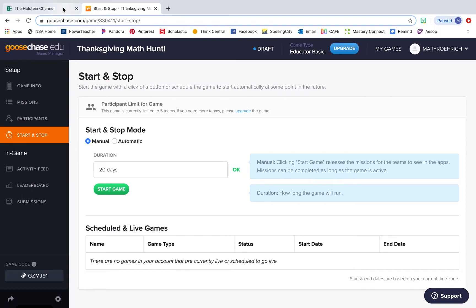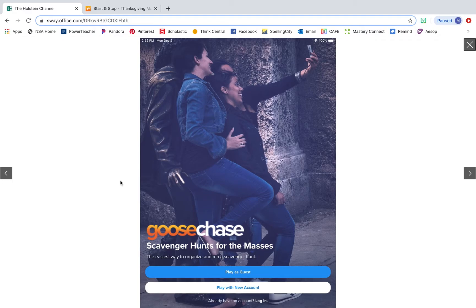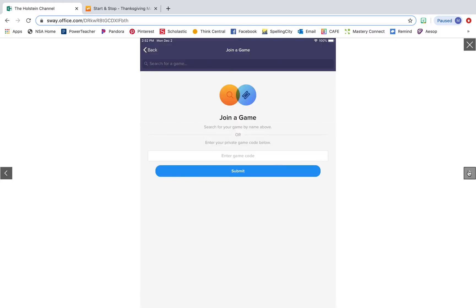I'll show you here what it looks like from the student side of things. Students will have to download the GooseChase app in order to participate in the scavenger hunt. This is what it will look like on the homepage. I would suggest just having them play as a guest so they don't have to create accounts.